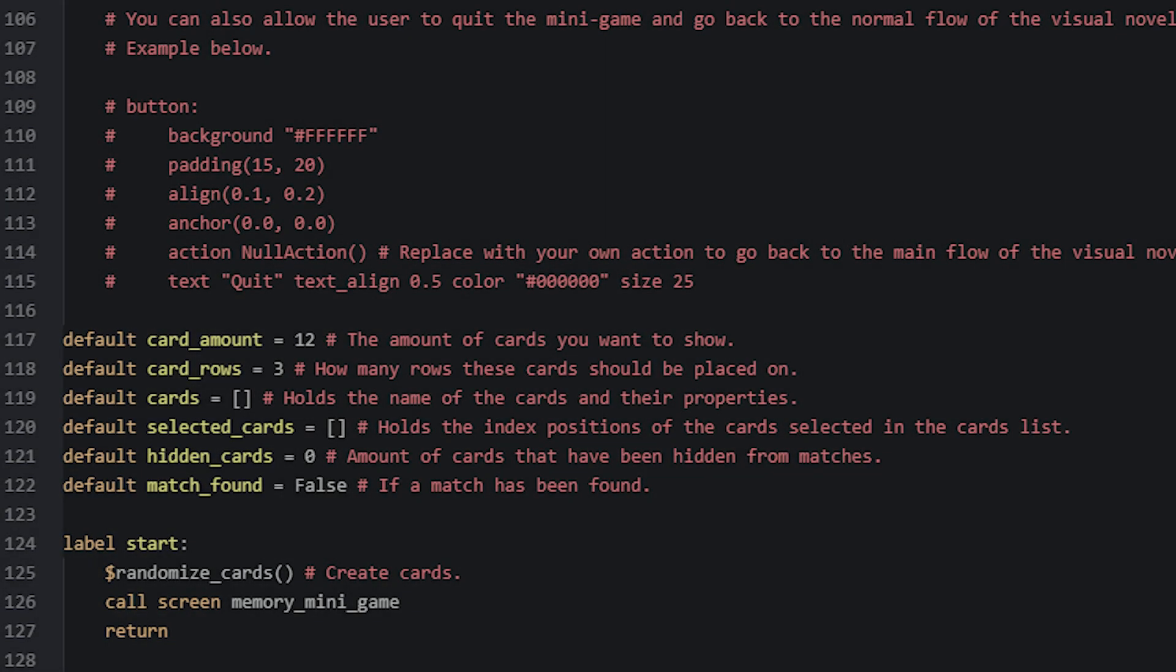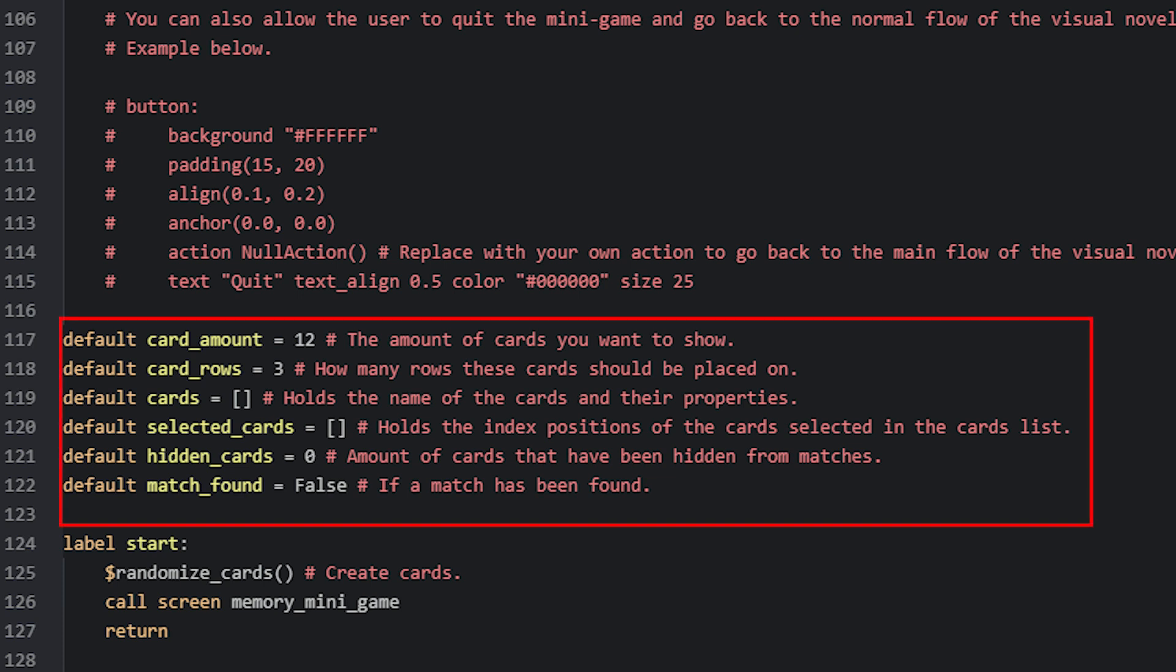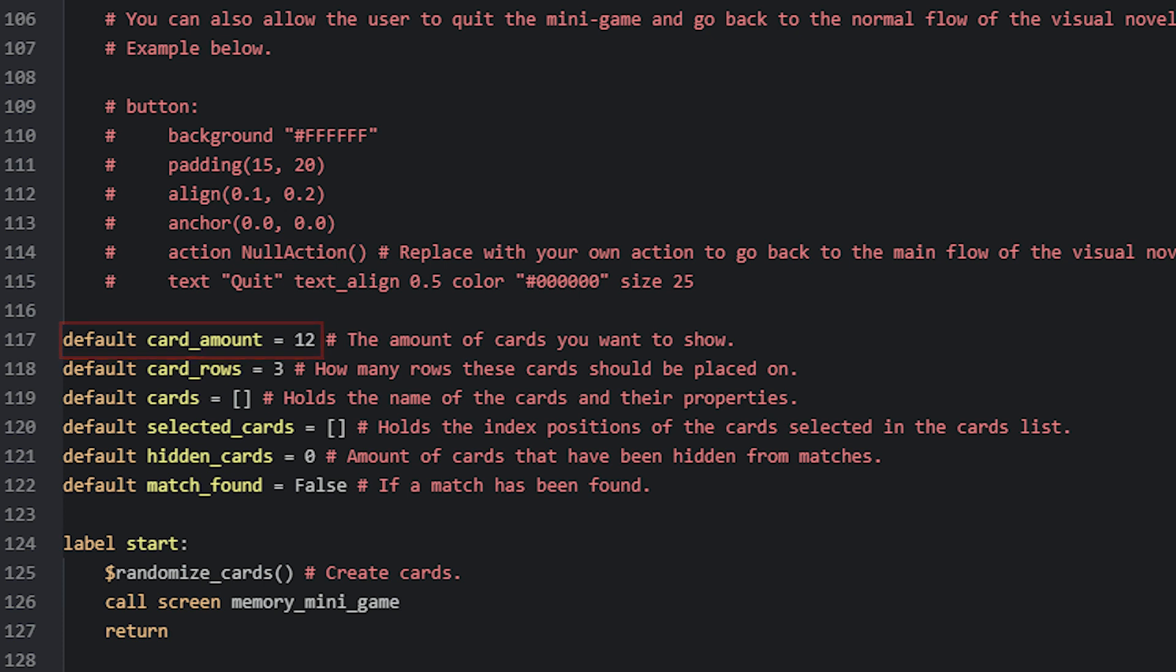Here I have the Ren'Py project for the minigame open in the Atom editor. The first thing we'll look at are some global variables needed for the minigame's functionality. These are defined at the bottom of the script, just above the start label using the default statement. The first variable is called CardAmount, which sets the amount of cards you want in the minigame. It will be used in a custom function we'll create later to randomly generate the correct amount of images for the cards.